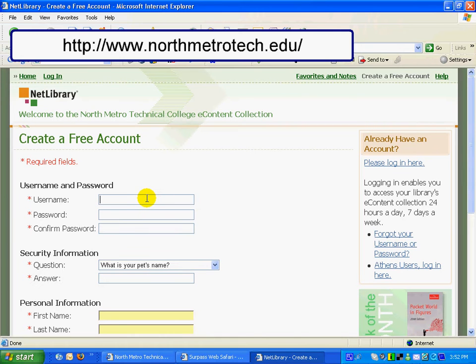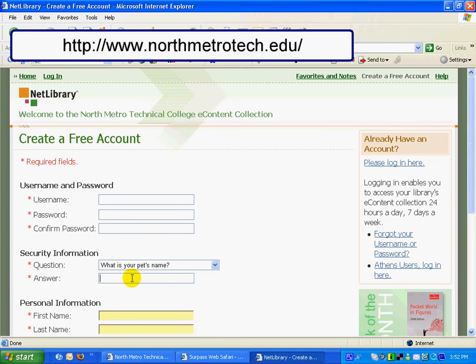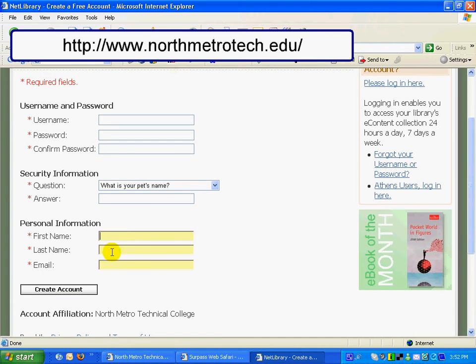Clicking on Create a Free Account takes you to the form page where you type in your username, a password of your choice, and a hint. The password needs to be at least six characters long — letters or numbers. Then confirm your password, choose a security question, type in your answer, your real first name, your real last name, and your email.